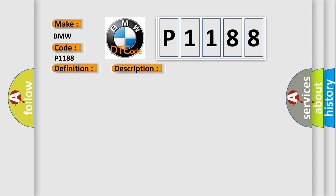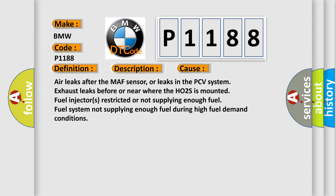This diagnostic error occurs most often in these cases: Air leaks after the MAF sensor, or leaks in the PCV system, exhaust leaks before or near where the HO2S is mounted, fuel injectors restricted or not supplying enough fuel, fuel system not supplying enough fuel during high fuel demand conditions.